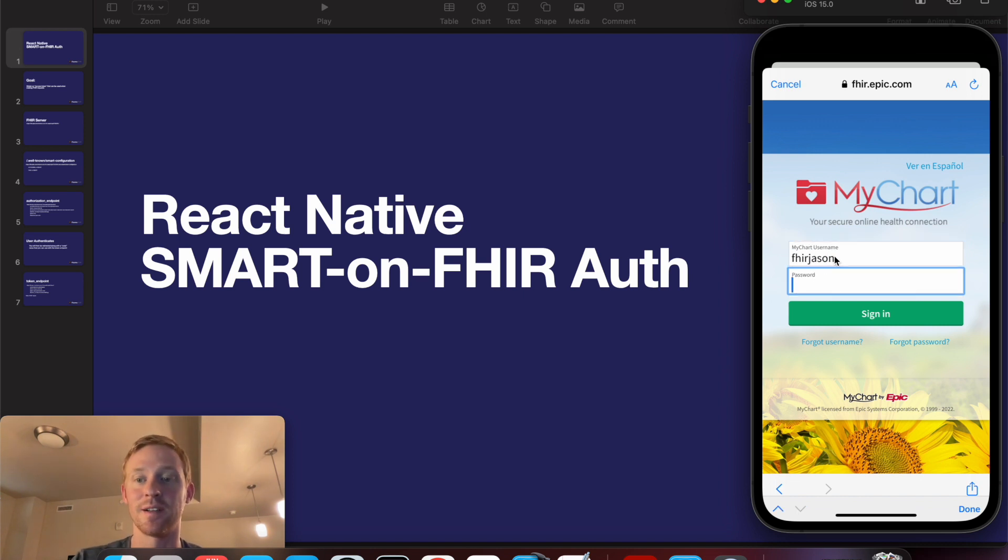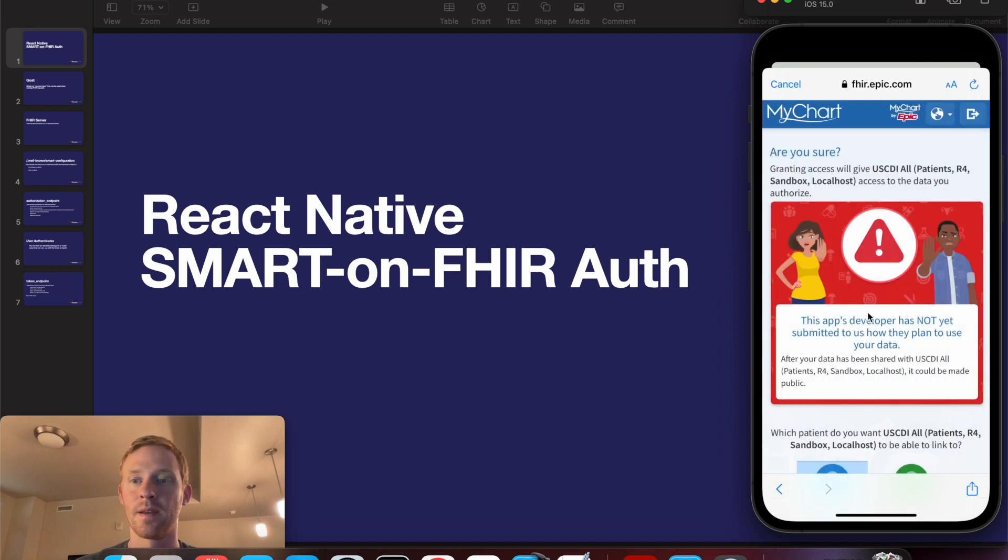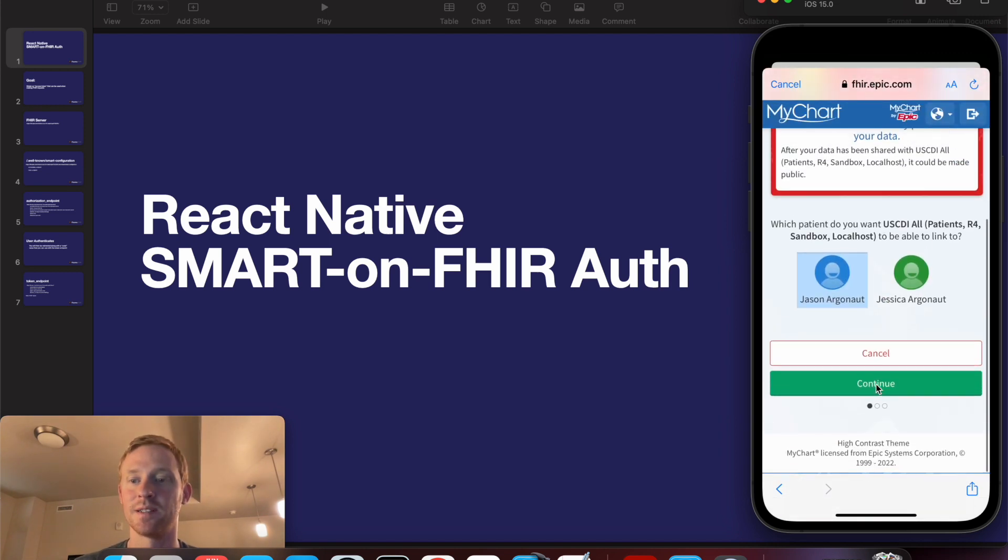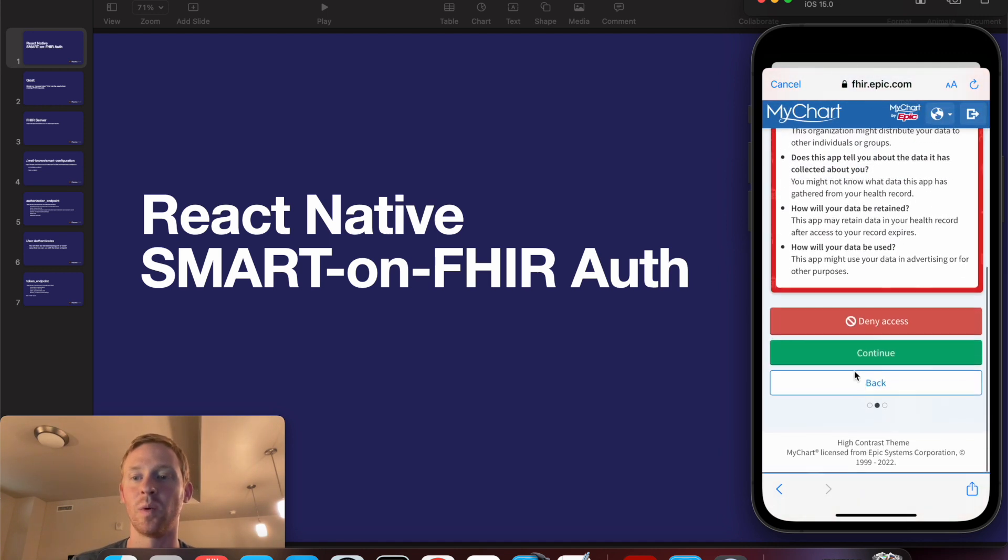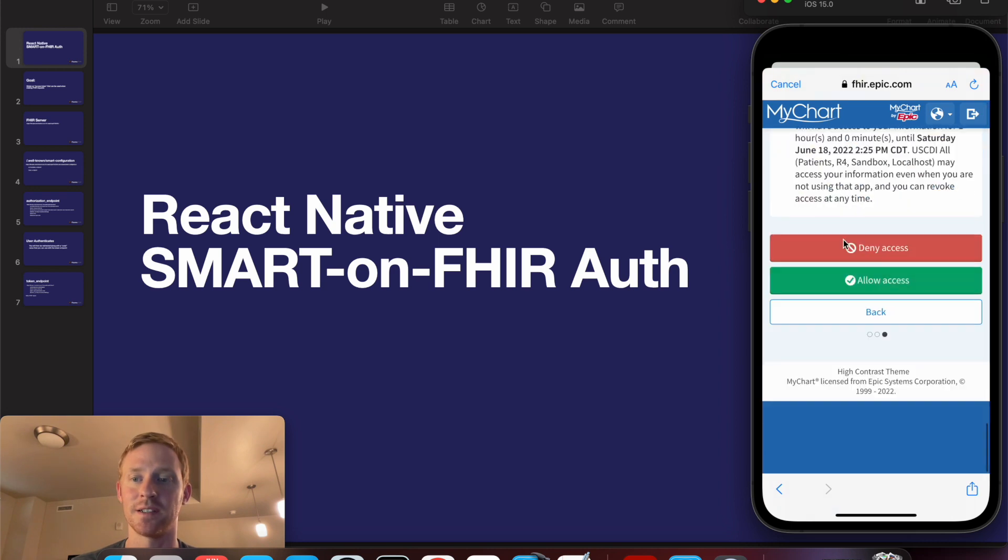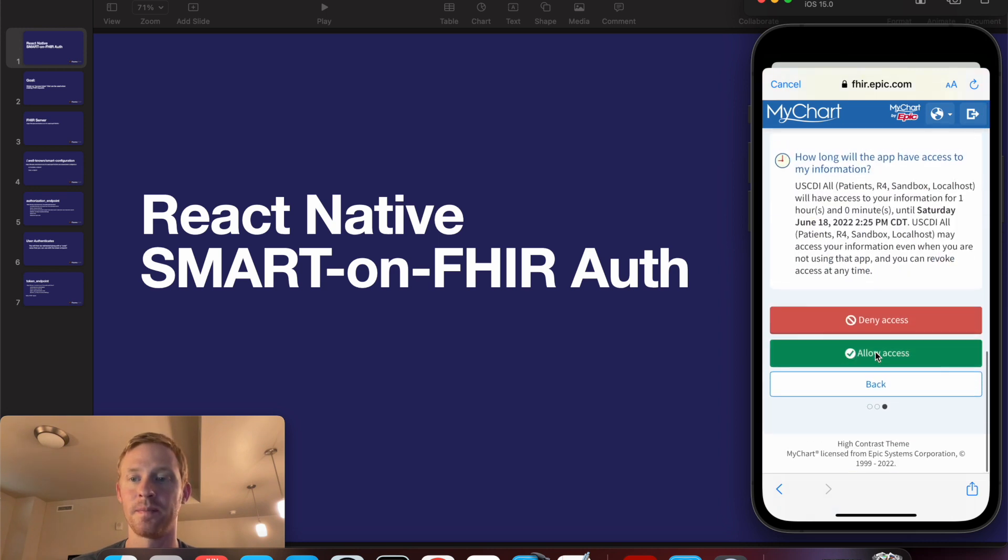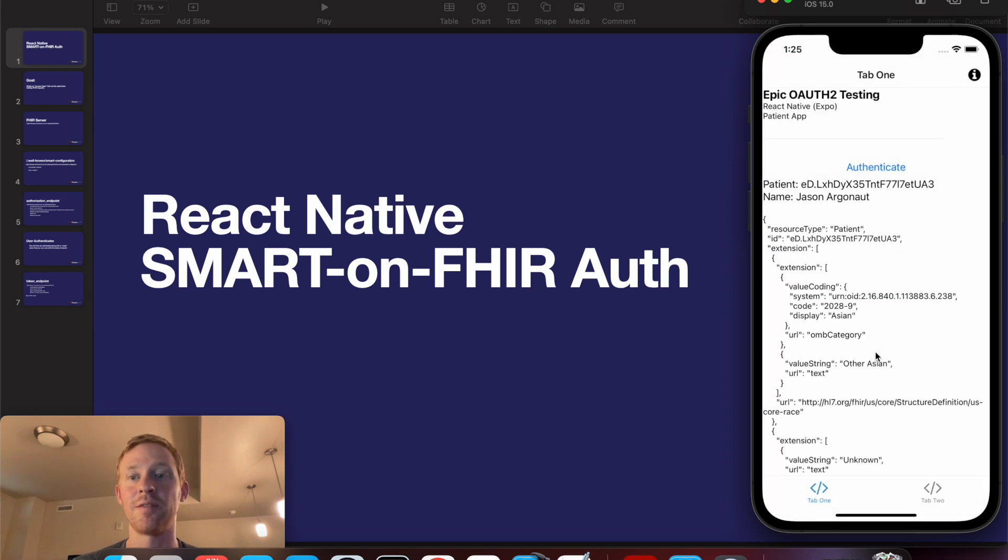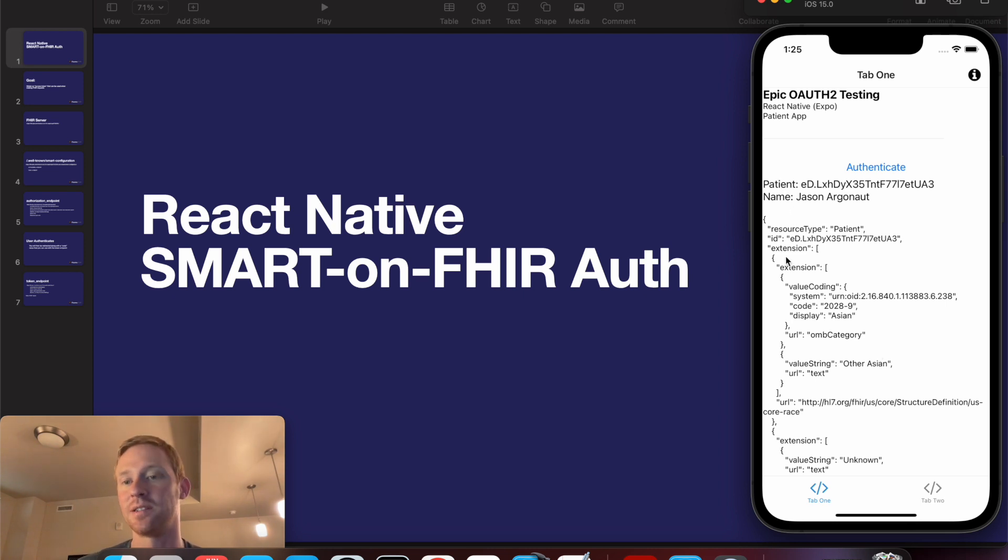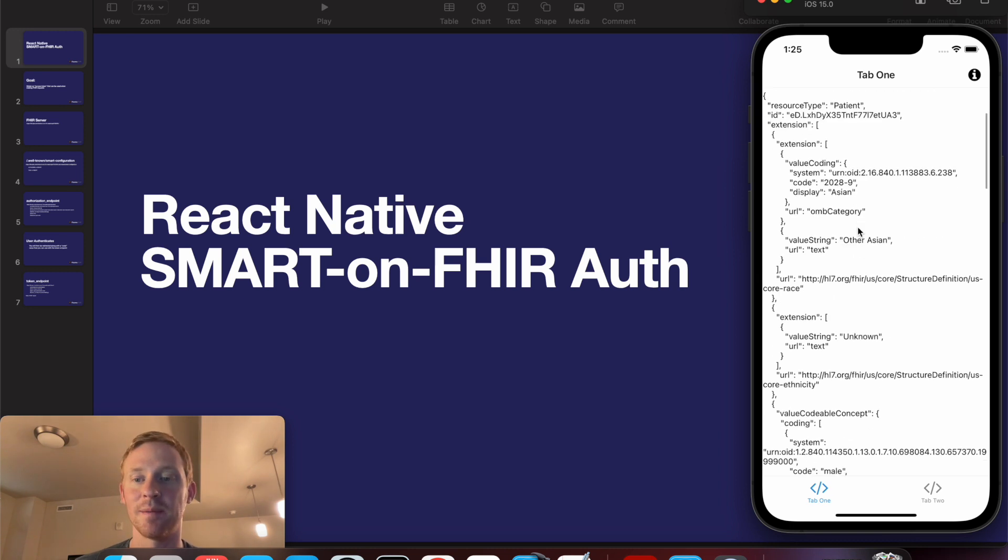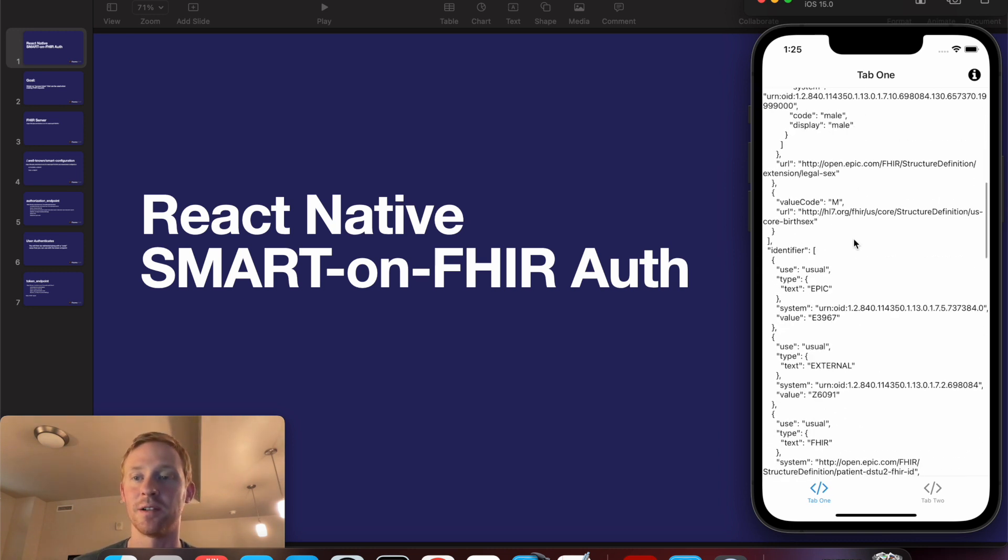I'm going to log in as this fake patient and I'll be given these standard screens telling me what kind of information the app has access to. And once I've authenticated I'll be redirected back to my React Native application where I can then make FHIR queries and as you can see here I've queried to get this patient's data. Here's his name and here's all the data from the patient read.